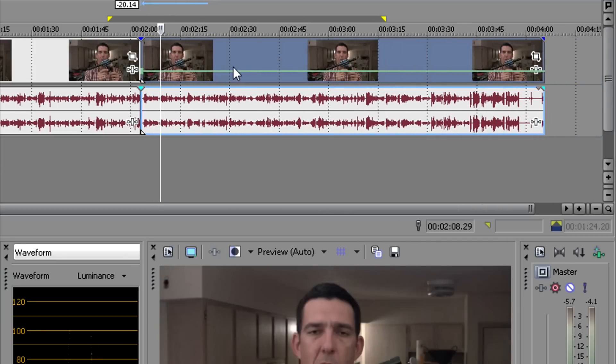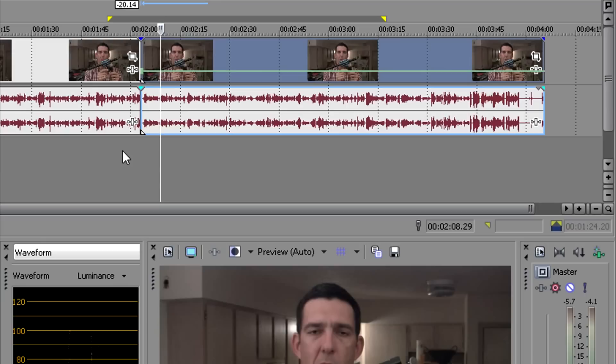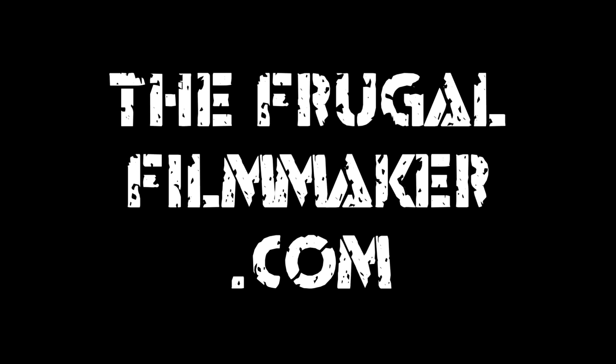That's all there is to it. This is a really easy effect. It's also very handy. And that's how you do it in Sony Vegas Pro. See you next Friday for another fast and easy tip for Sony Vegas. We'll see you then.